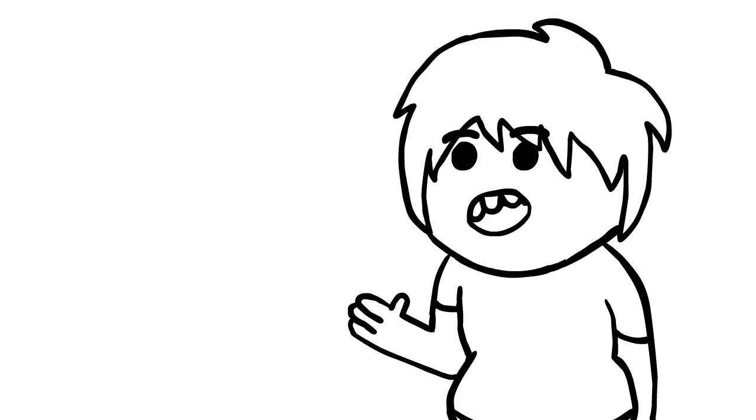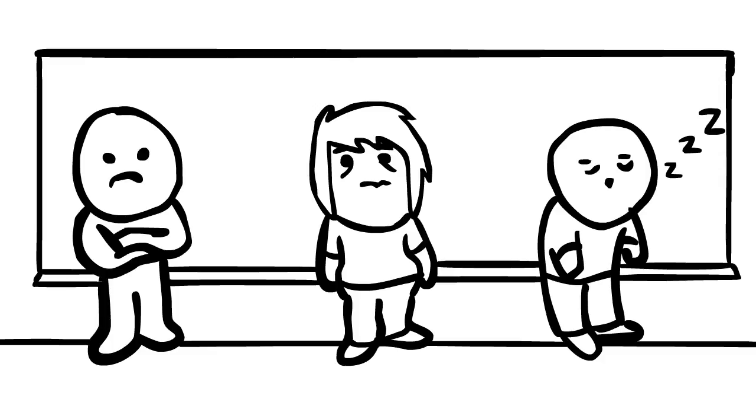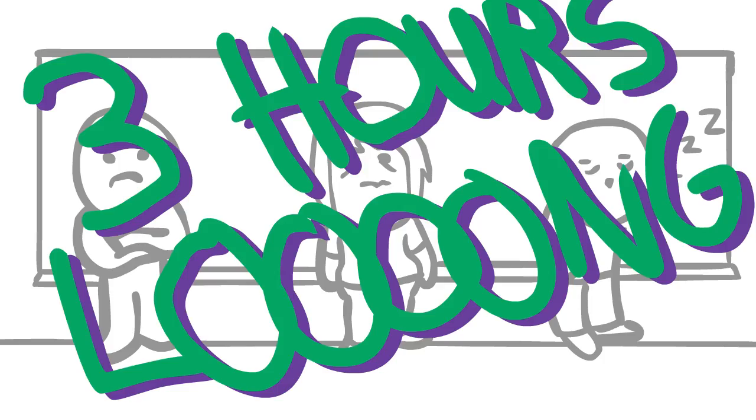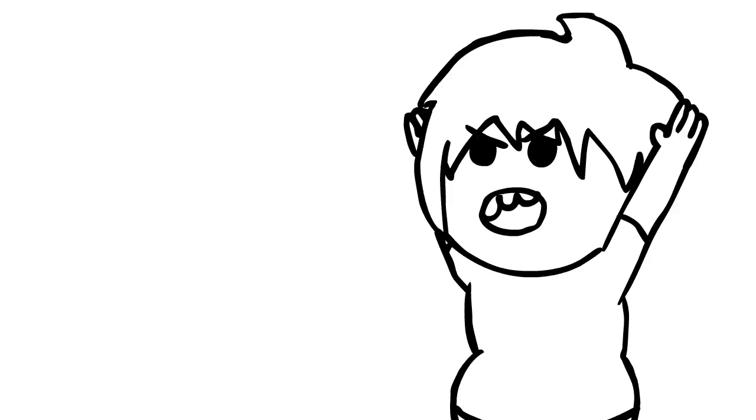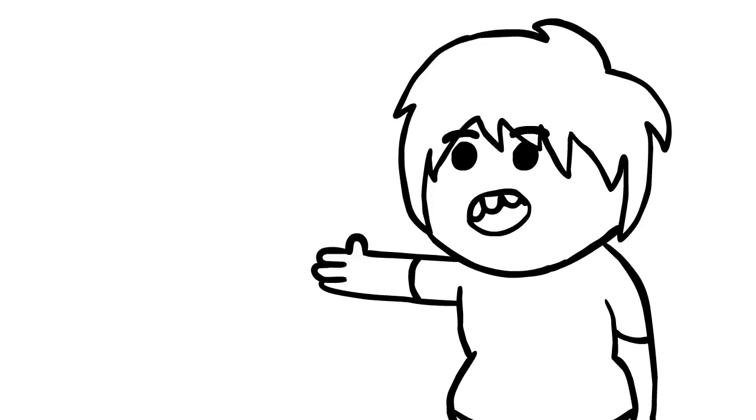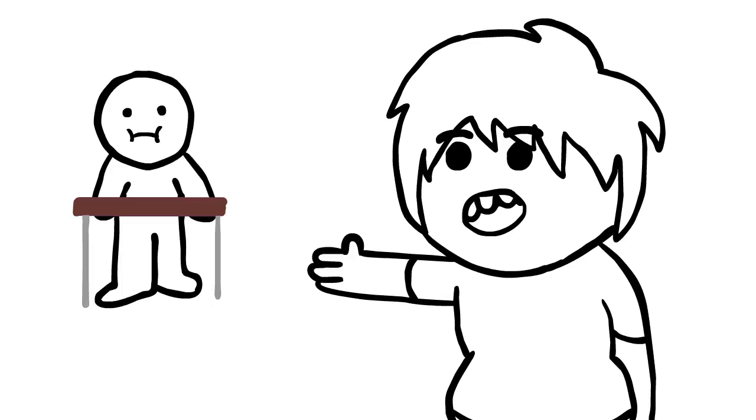The worst part was in that class, if you fell asleep, you had to stand at the back of the class, and the class was three hours long. I mean, when they decided to make it that long, they were just begging for people to sleep in it. I might as well just had a standing desk.